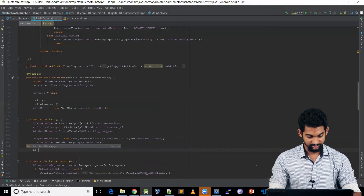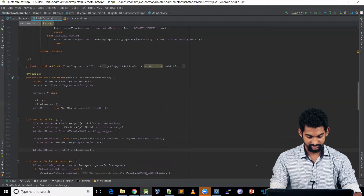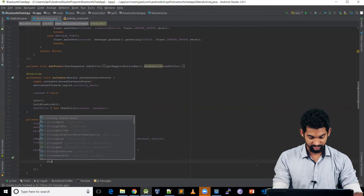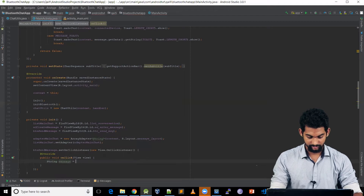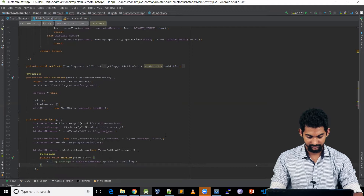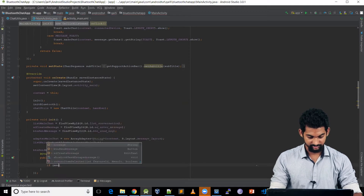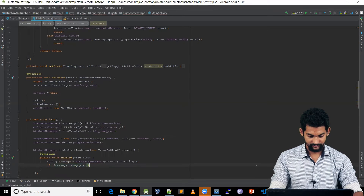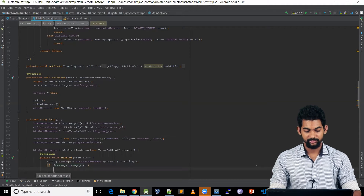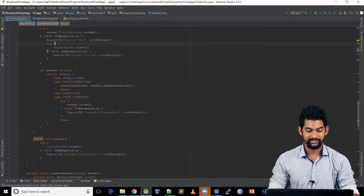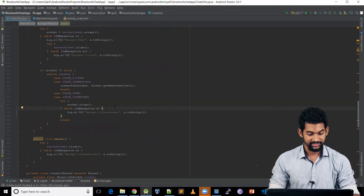We need to set an OnClickListener for our button: setOnClickListener(new OnClickListener()). Inside, we get our message: String message = ed_create_message.getText().toString(). We check if it's not empty — if message is not empty, we'll trigger our request to the chat utilities.